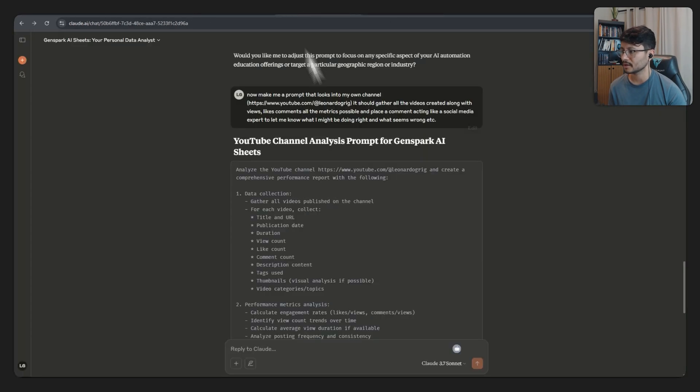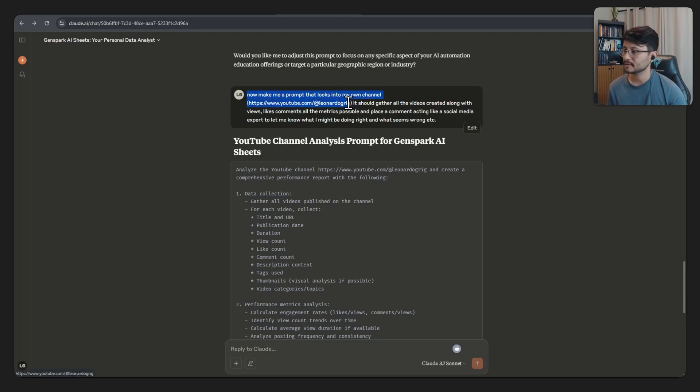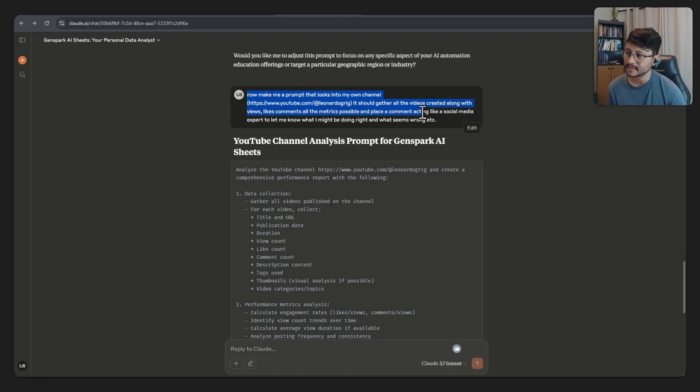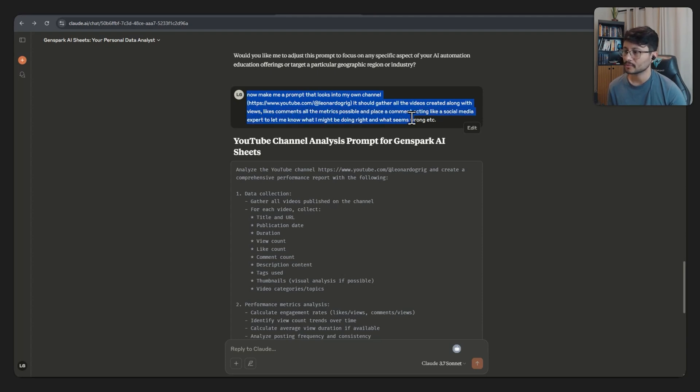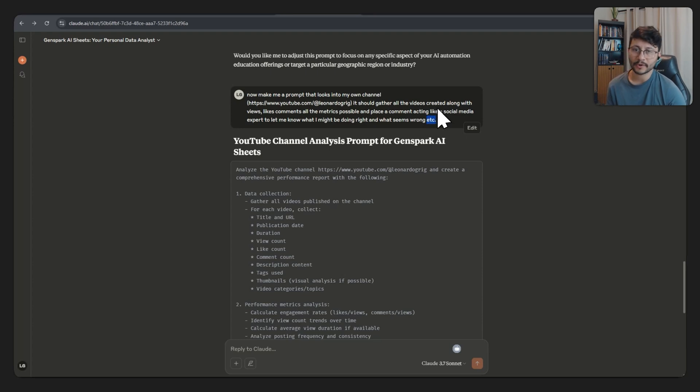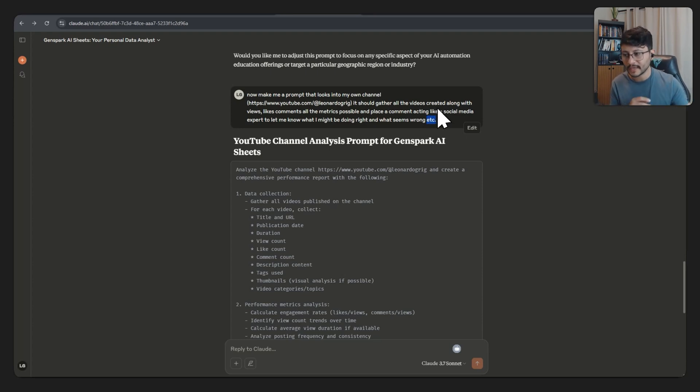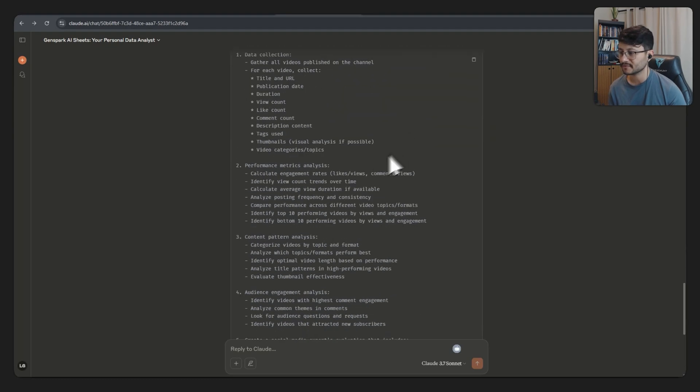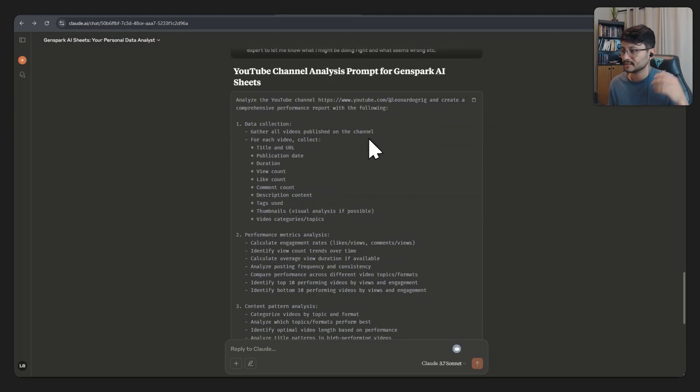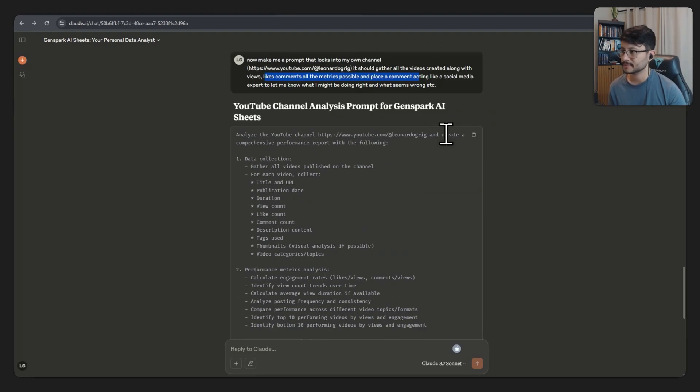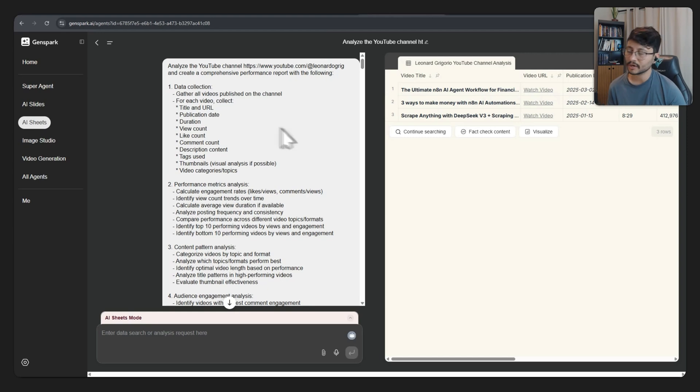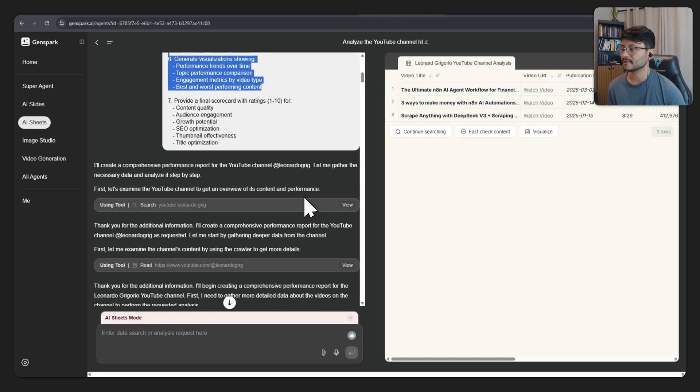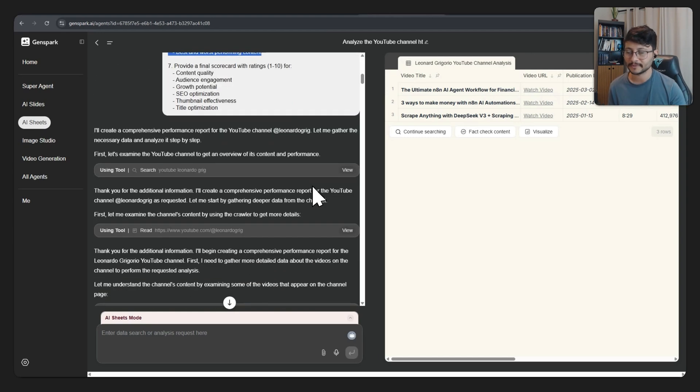So I asked, now make me a prompt that looks into my own channel. And then I sent the URL to my channel. It should gather all the videos created along with views, likes, comments, all the metrics possible and place a comment acting like a social media expert. Let me know what I might be doing right and what seems wrong, etc. I like to place this at the very end of a prompt because I've identified that it goes out of its way to think, to understand the context that I gave it and to provide more parameters. Because I feel like when I don't include this, it just gets only the things that I specified and doesn't provide additional things that I didn't think of previously. So I did the same process, just placed the prompt over here and observed how it would fetch for this data.